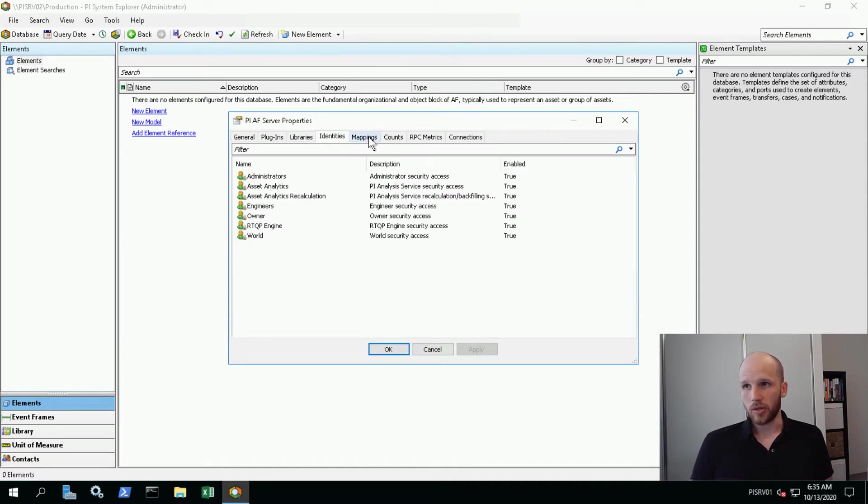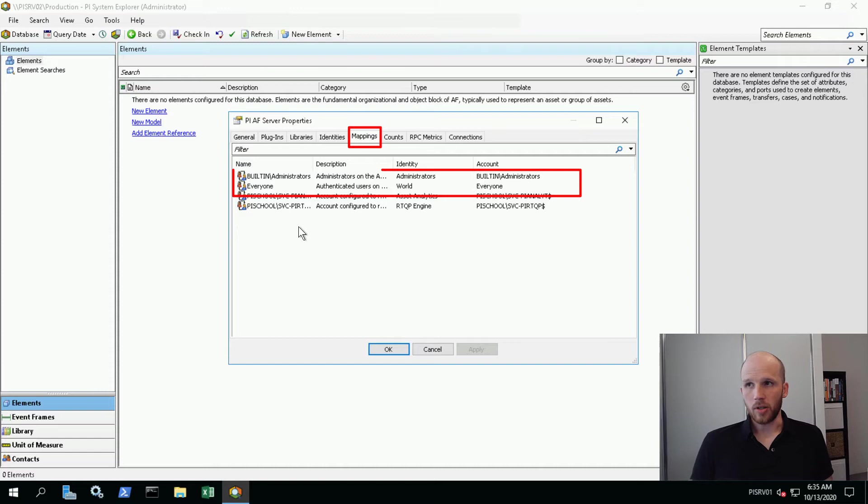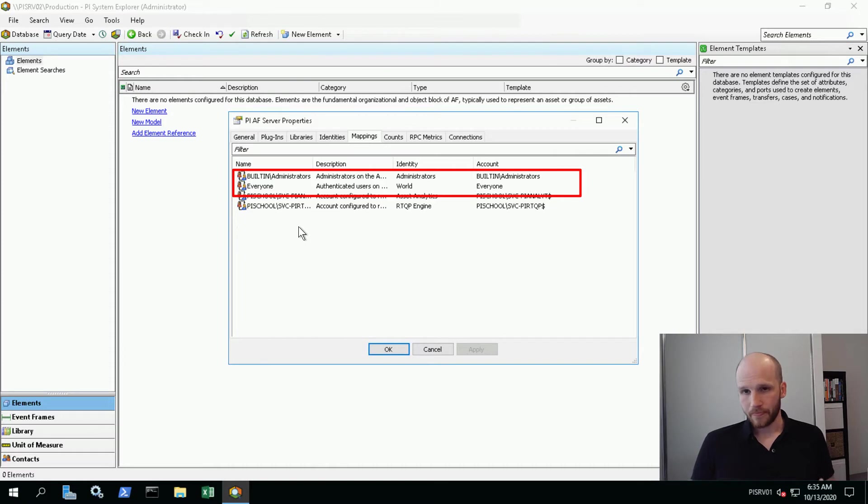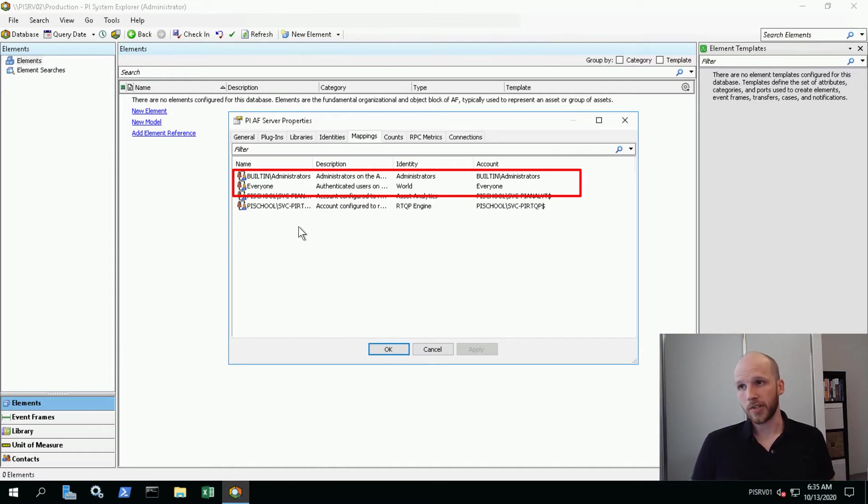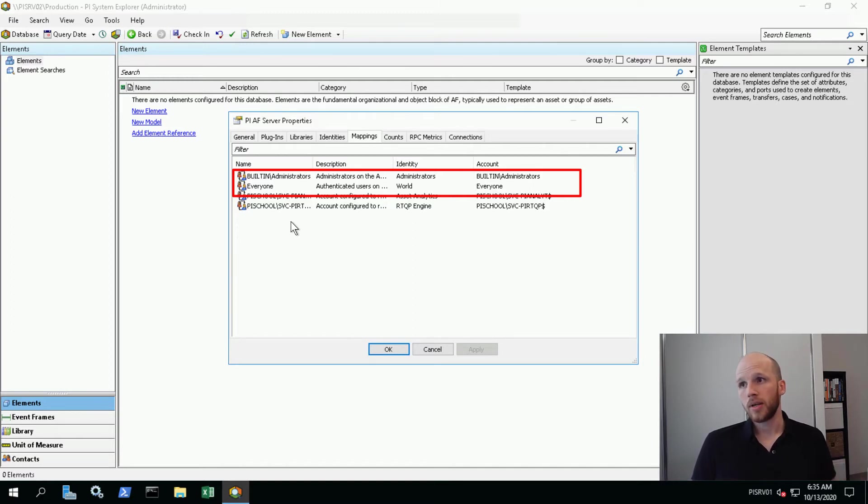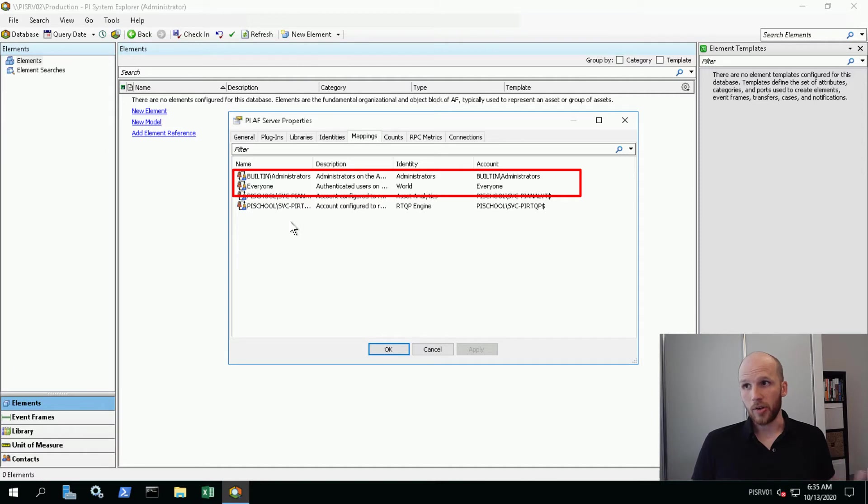Let's take a look at how security is configured so far. If we look at the mappings, we have the local administrators group mapped to administrators, and the Windows everyone group mapped to world. This is the default configuration for Asset Framework service, and really a placeholder until you put in a better security model. It's not intended that you'll just leave this in here - it's inherently very insecure and really only there to allow you to access it for the first time.